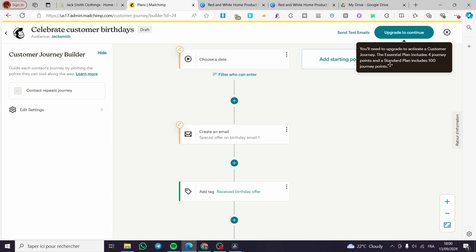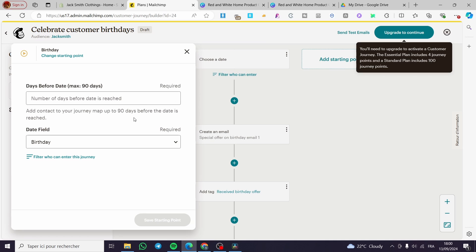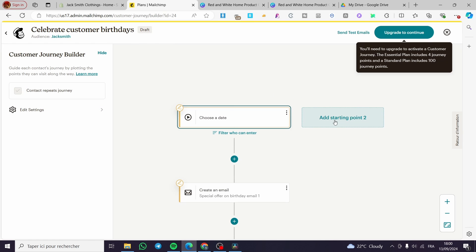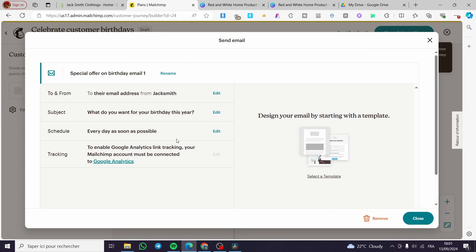So this is not a free part. Here we have the choose date. You're going to put here the field date. You're going to put here, match as a 90 days. Here we have this is for the customers. You're going to put it here. You're going to create an email to and from, to their email address, from here from us, Jacksmith, the subject: What do you want for your birthday this year? The schedule as every day as soon as possible and the tracking to enable Google Analytics link tracking.